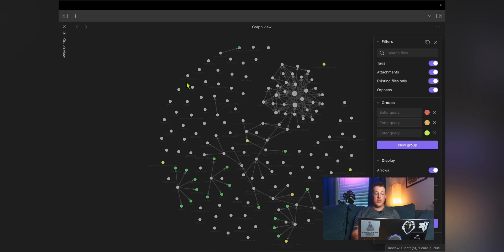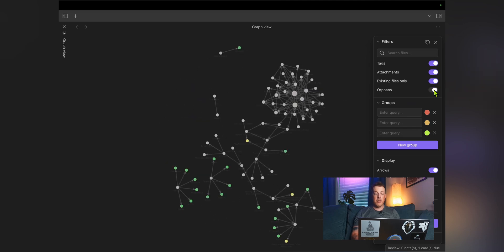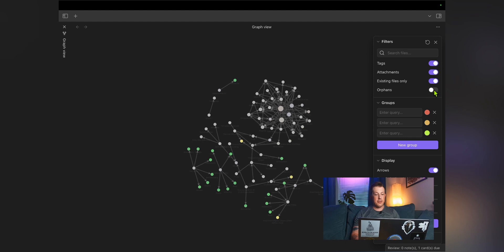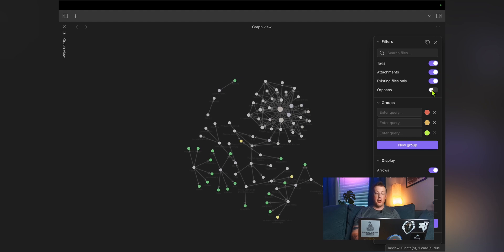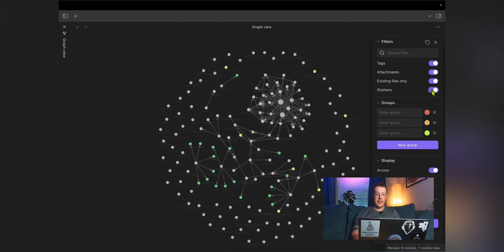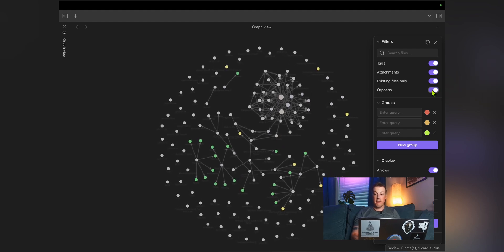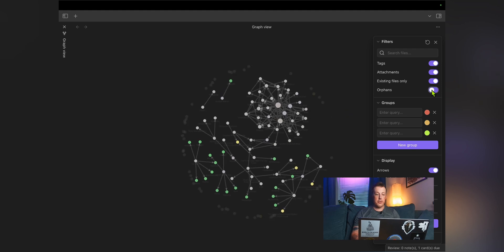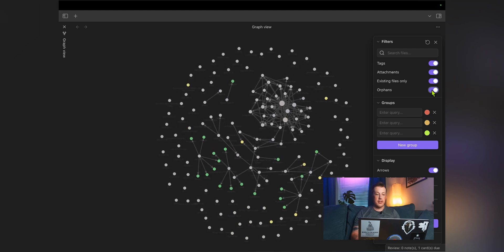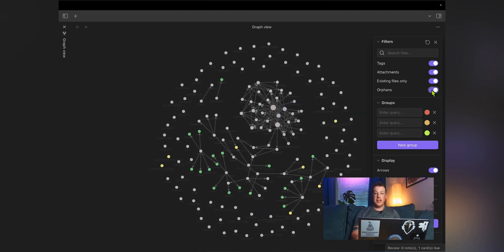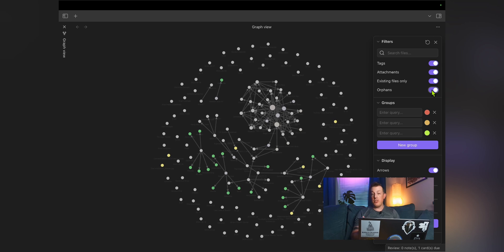Orphans, these are the notes that don't link to anything else. So if you get rid of the orphans, which that sounds pretty brutal, you can only see the notes that have a relationship to other notes, either by linking or tags. As you can see, there are a fair number of notes in my vault that aren't connected to anything and yours might be different.